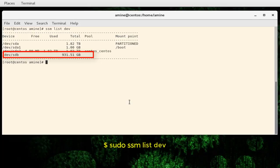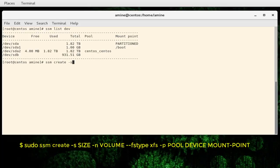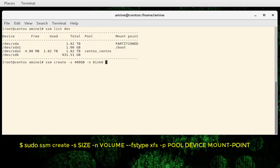The second drive is called sdp which has almost 931 gigabytes. I will create a volume under the second hard drive, sdp. The command is pretty simple: `ssm create`, then specify the size — let's say 400 gigabytes. Then specify the name of your volume with the option `-n`, so I'll call it disk0. Then provide the file system — since I'm on CentOS, I'll use the default which is xfs.